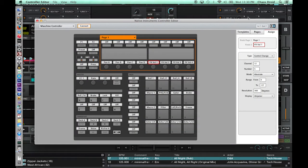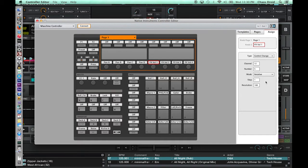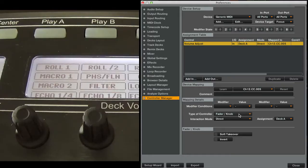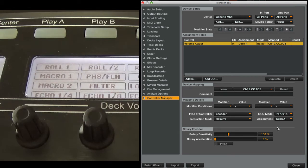Let's go back to controller editor. Change that to relative mode. And in Traktor we're going to change that to the encoder. And we're going to set the rotary sensitivity to 230%.